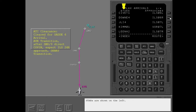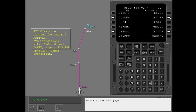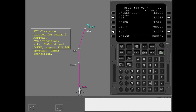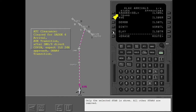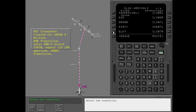STARs are shown on the left. Approaches are shown on the right. If more than five STARs or approaches exist, more pages are available. Show KLAX arrivals page 2. Select the STAR. Only the selected STAR is shown; all other STARs are removed. All transitions related to the selected STAR are now listed. These transitions are used to connect the route to the STAR. Select the transition.